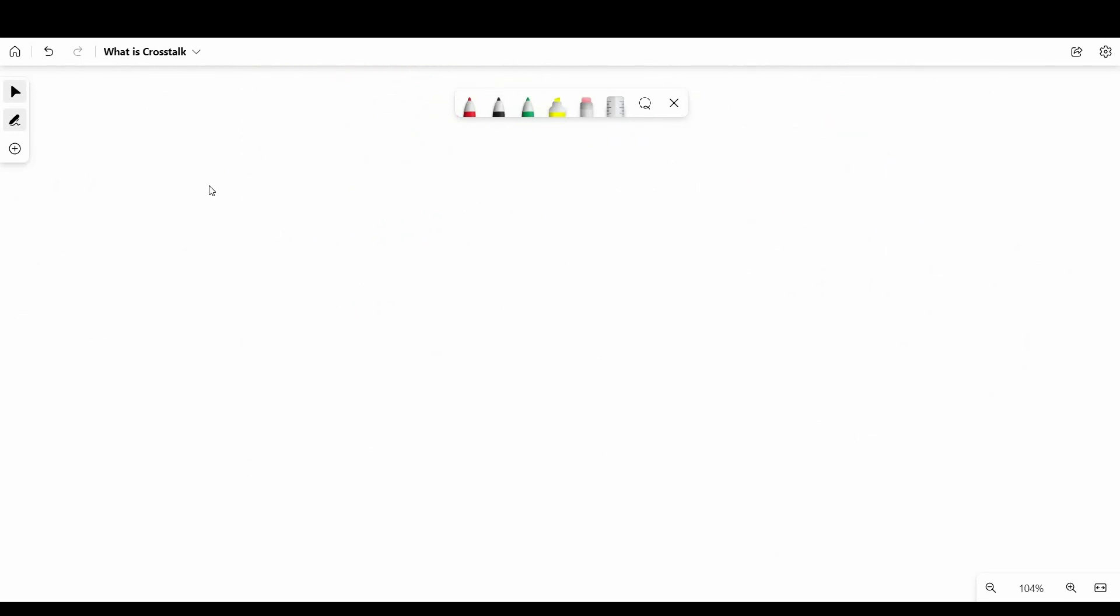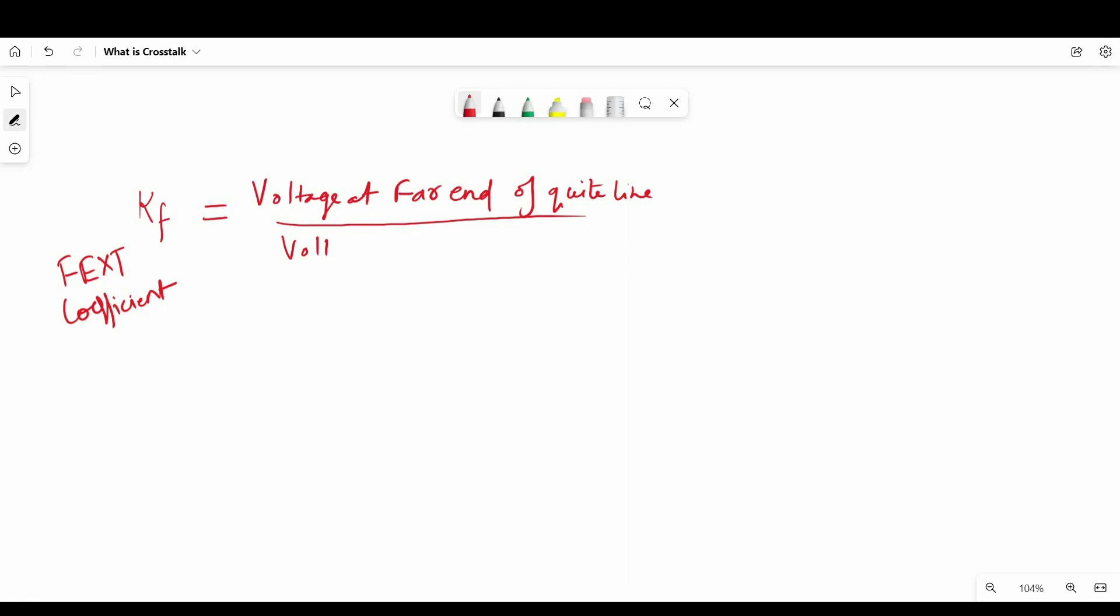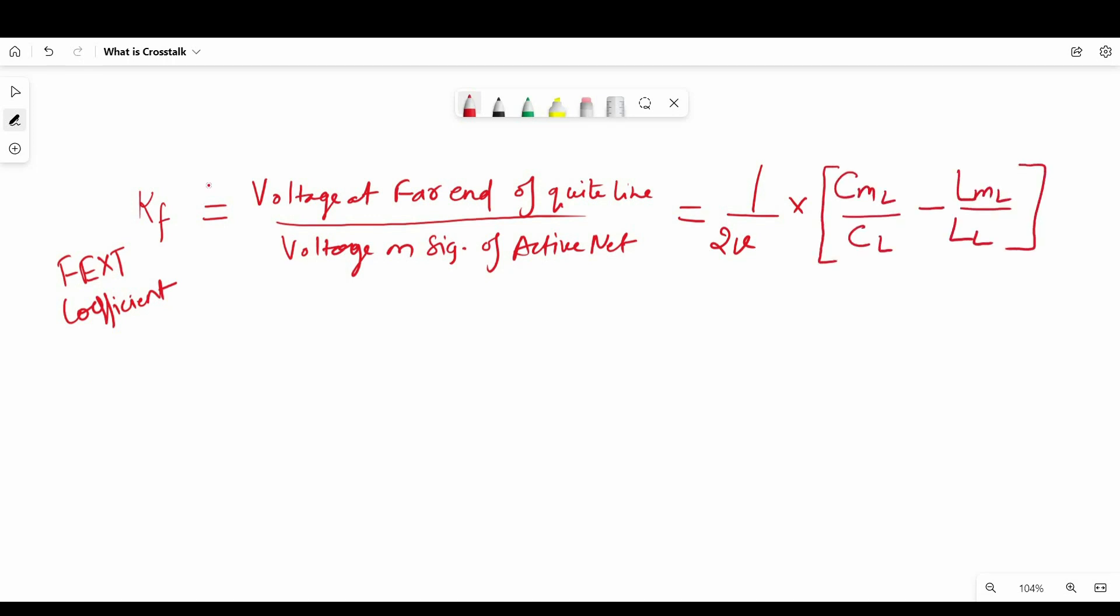And similarly, you can estimate the far-end crosstalk coefficient, which is represented by KF, and it is the ratio of voltage at far-end of quiet line and voltage at signal line of active net. It will be equal to 1/(2V) times (CML/CL - LML/LL). So here V is the speed of signal on active net, multiplied by these mutual capacitance and mutual inductance and capacitance and inductance per unit length. And here V is the speed of signal on active net. So this is how you can estimate the far-end crosstalk coefficient, and from that you can calculate the far-end crosstalk.